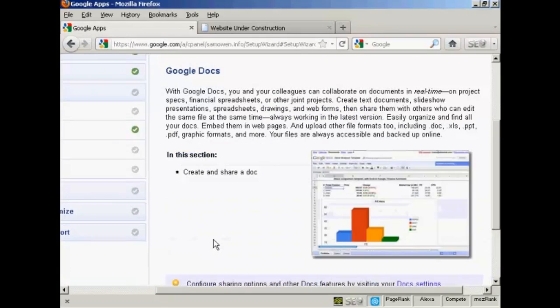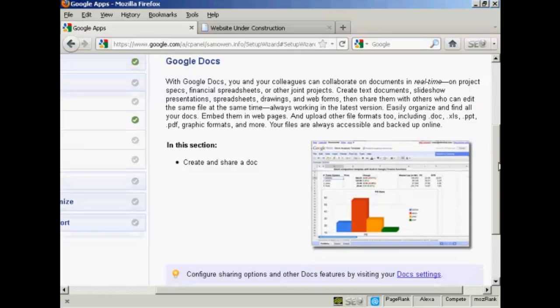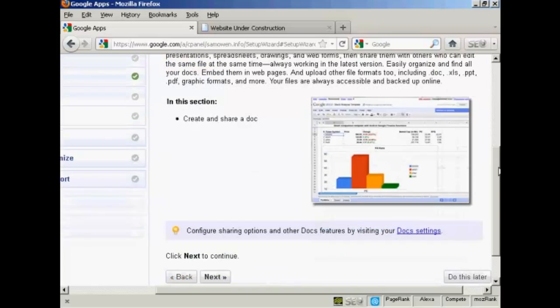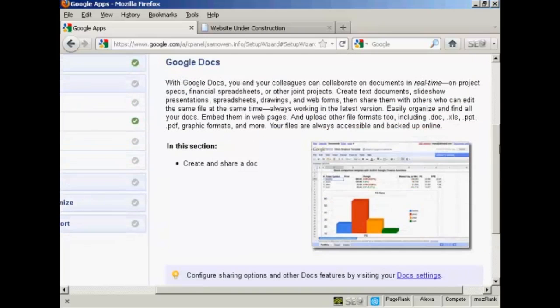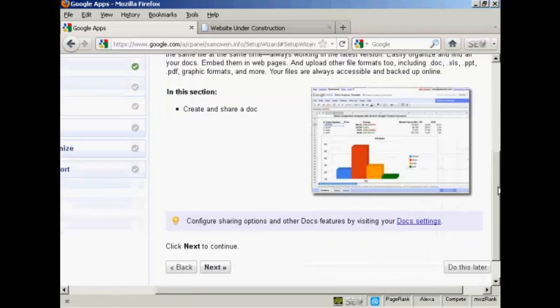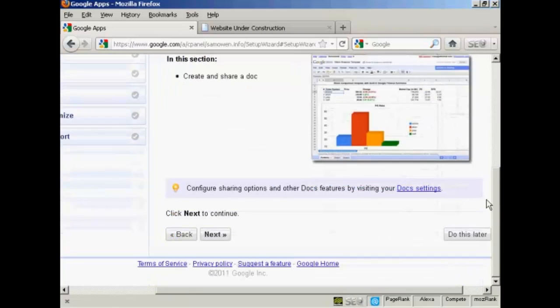And there's Google Docs. And with this I can create and share documents. Now I don't have any documents or spreadsheets that I want to upload at the present time. So I'm going to click on do this later.